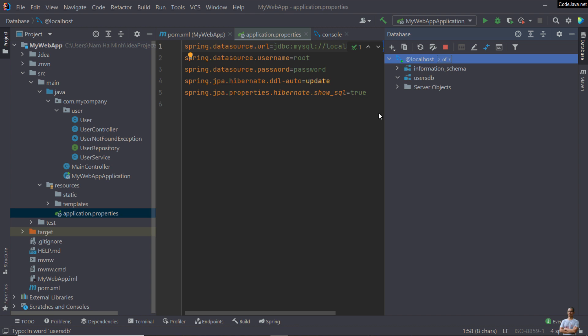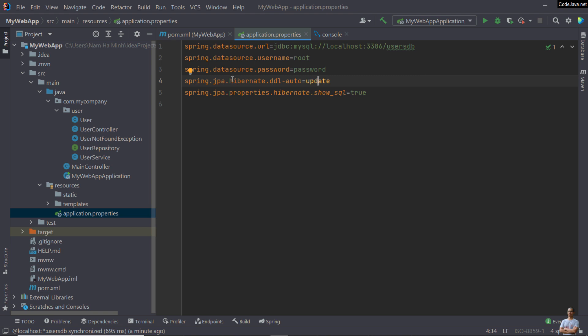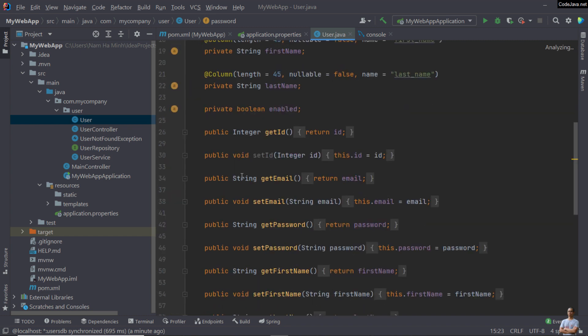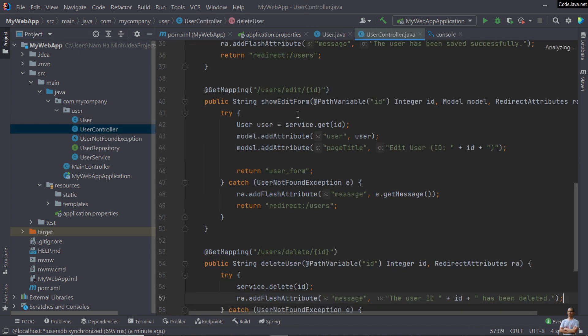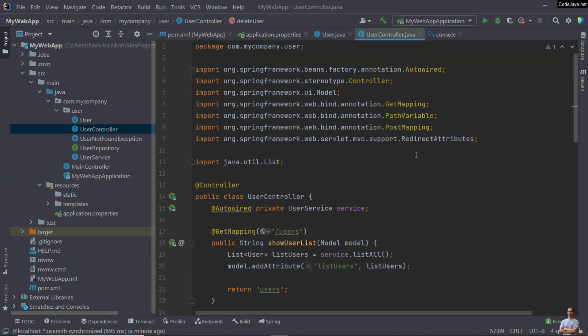In the application.properties file, it defines a property spring.jpa.hibernate.ddl-auto equal update. That means when this application is running, the Hibernate framework will generate the tables automatically based on the entity classes. In this project, we have only one entity class, User. This is the controller, Spring MVC controller class.